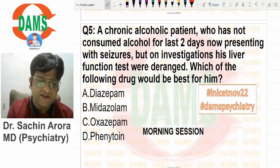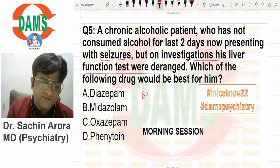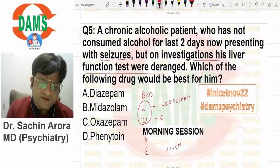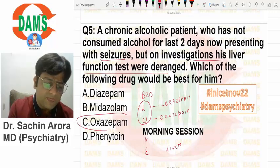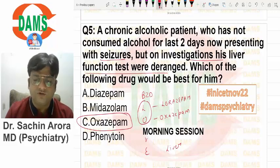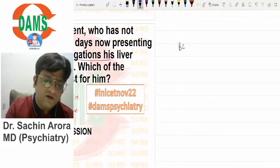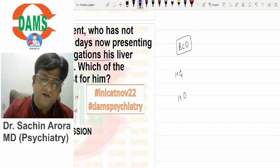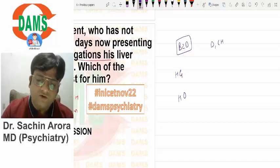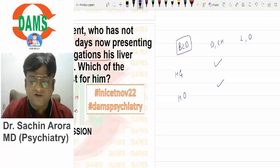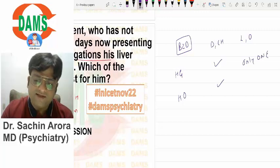Again, an alcoholic with deranged LFTs — we will use a benzodiazepine that loves the liver. Only two benzodiazepines love the liver: lorazepam and oxazepam. A similar question was asked previously in PGI Chandigarh where lorazepam was the answer, and a similar question was asked in AIIMS also. Benzodiazepines undergo liver metabolism — hepatic glucuronidation and hepatic oxidation. Diazepam and chlordiazepoxide undergo both, while lorazepam and oxazepam undergo only a single mechanism.